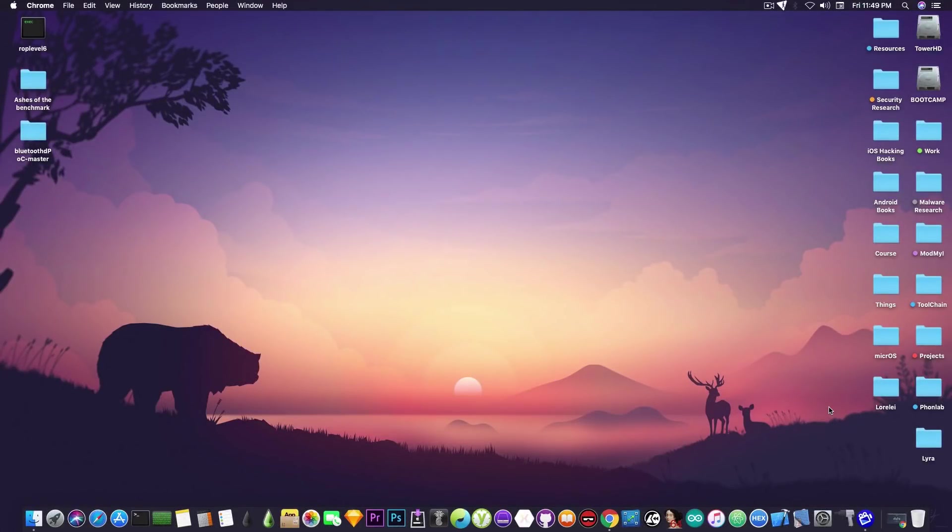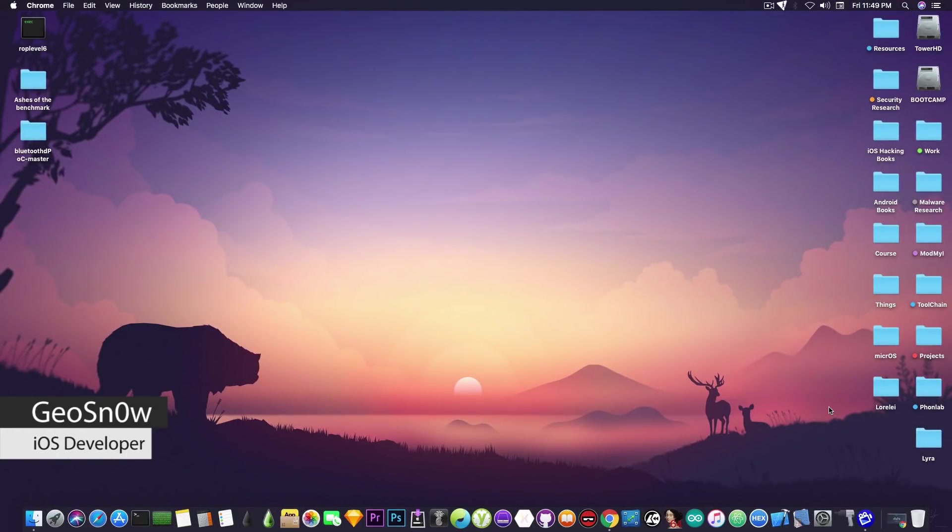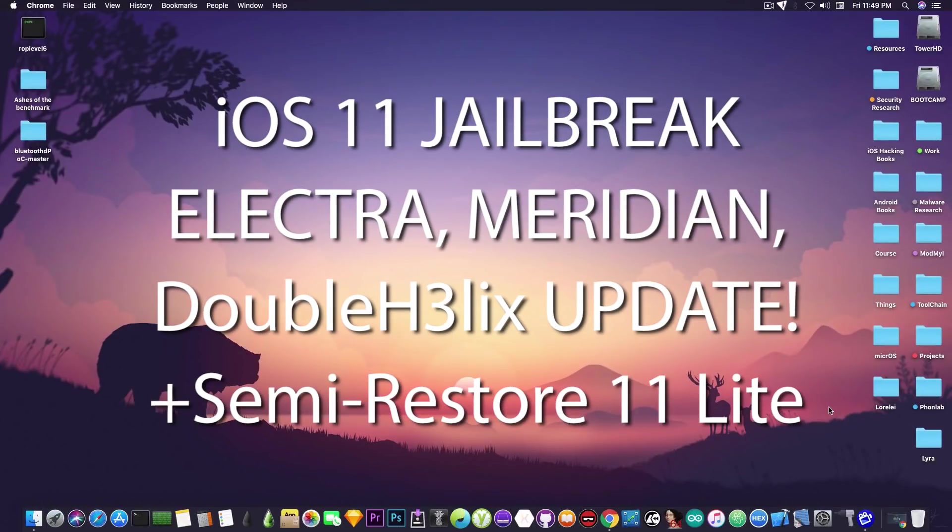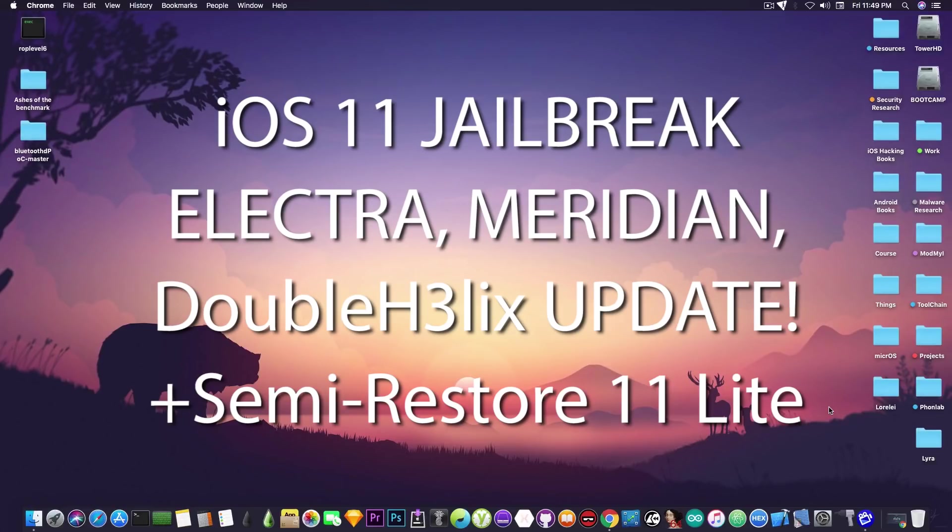What's going on YouTube, Geosnowright here. In today's video we have some important updates on the Electra jailbreak, the Meridian jailbreak, and the Double Helix, and also the semi-restore for iOS 11 has been released. We have quite a lot of things to talk about, let's dig in.